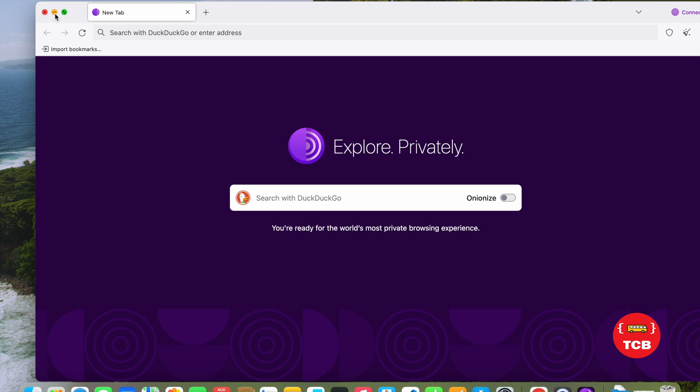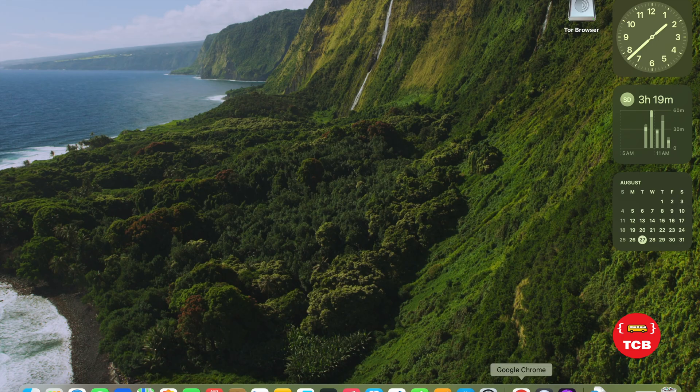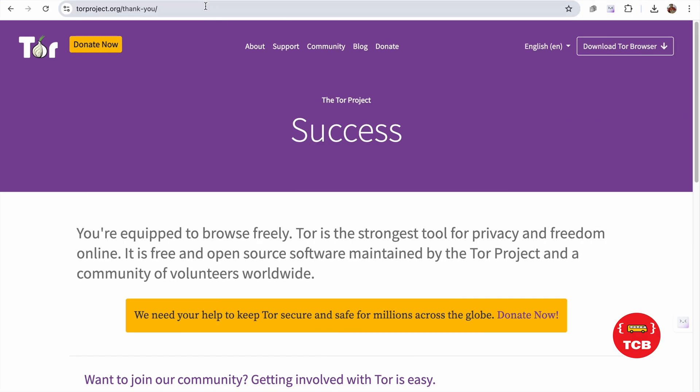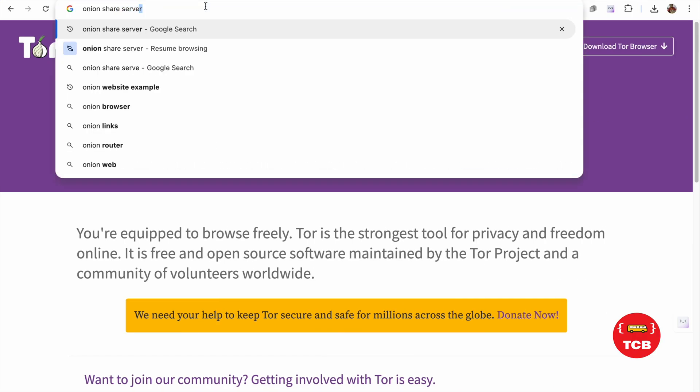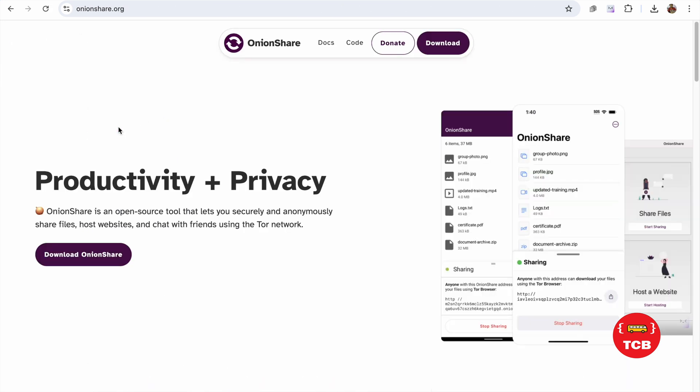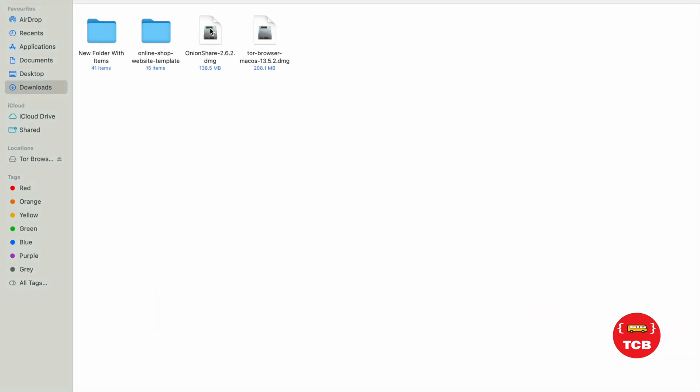Now, we need to download another software and that is called OnionShare server. And you can see OnionShare.org. Open this and download the OnionShare. This is for Macbook. You can download it for Windows or Linux. And it's done.